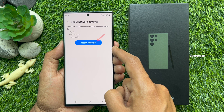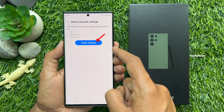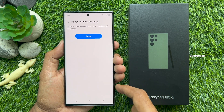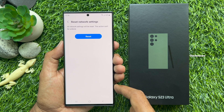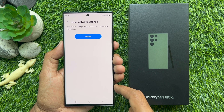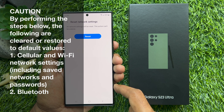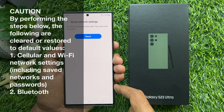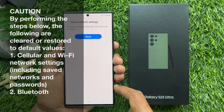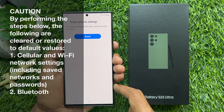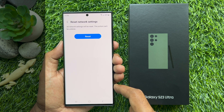Tap Reset Settings. All network settings will be reset. The following are cleared or restored to default values: cellular and Wi-Fi network settings, including saved networks and passwords, and also Bluetooth.